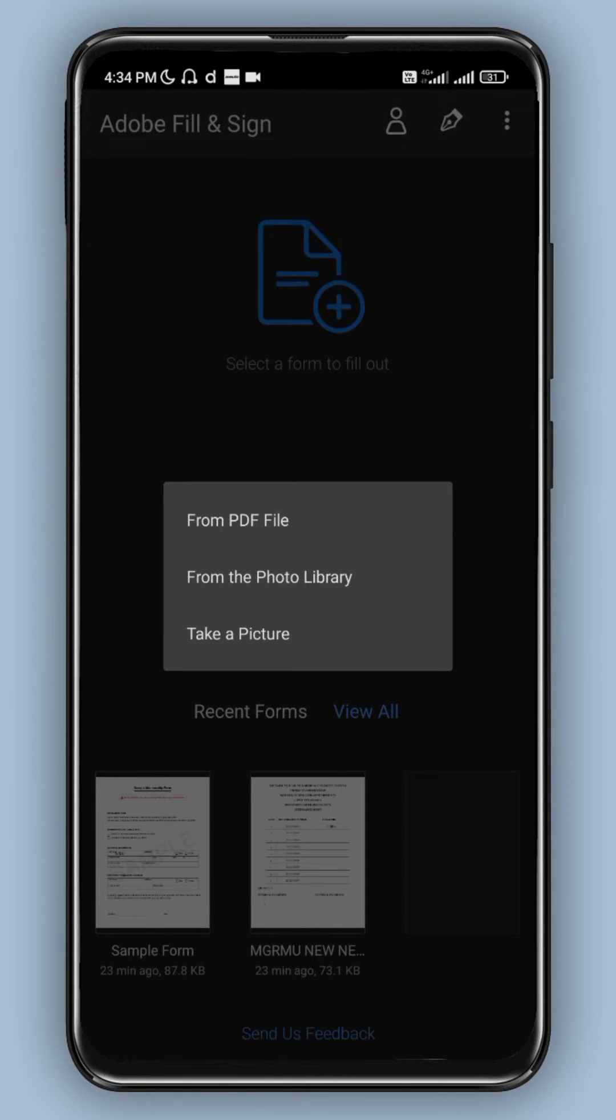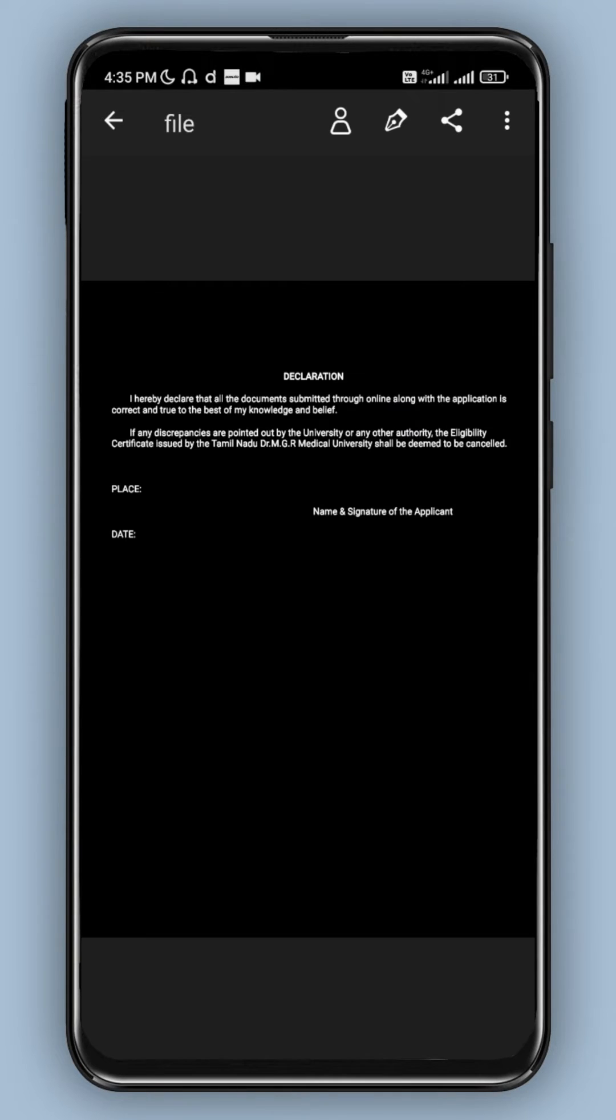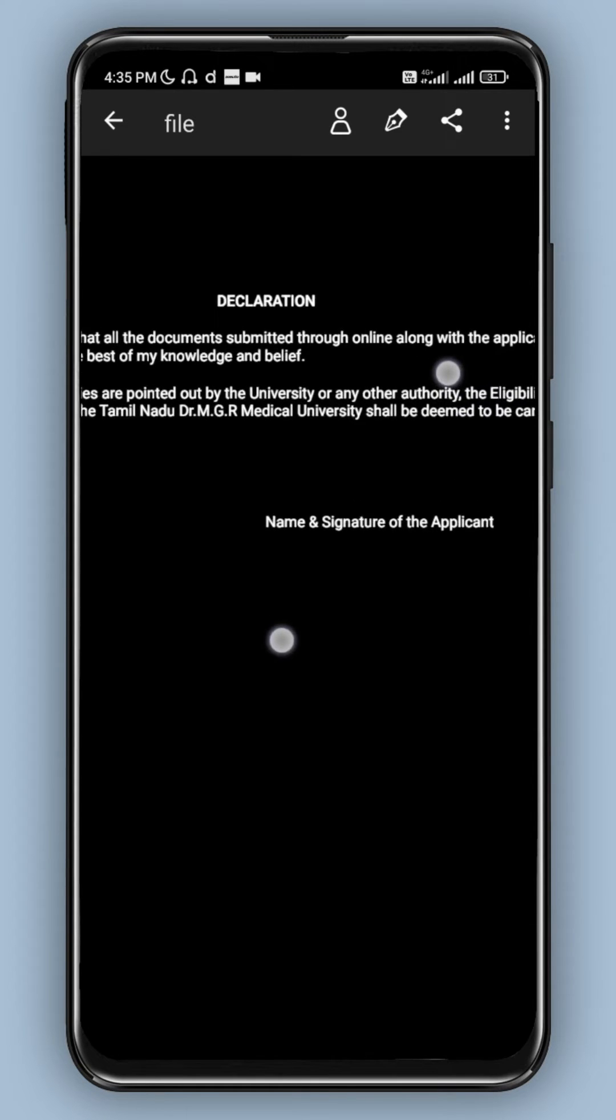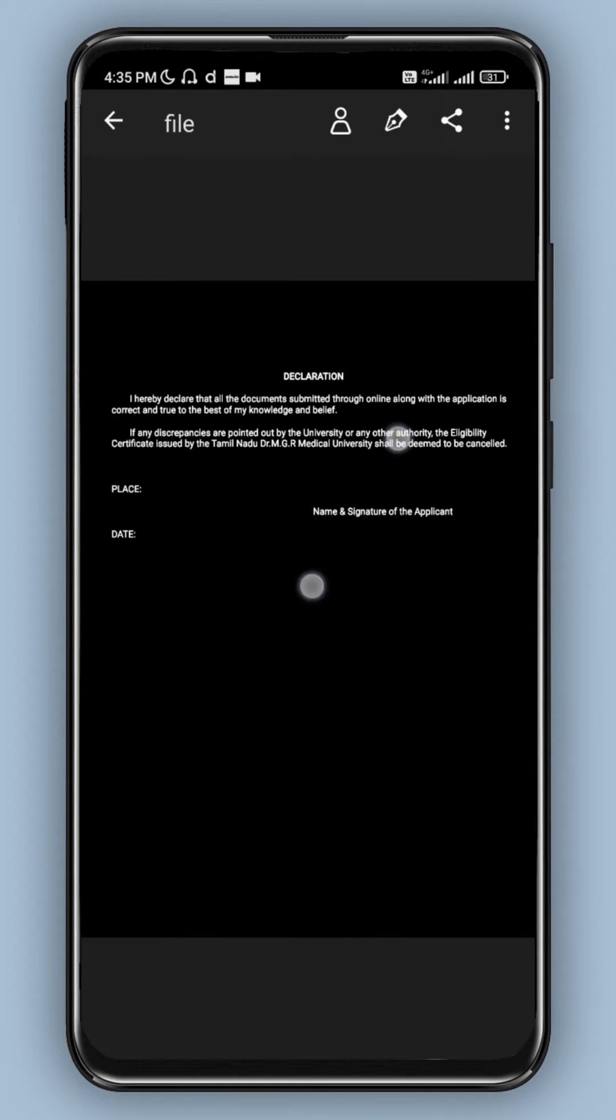If you want to create a declaration form, in dark mode it is black. So in this video, you can type the name and signature of the applicant.